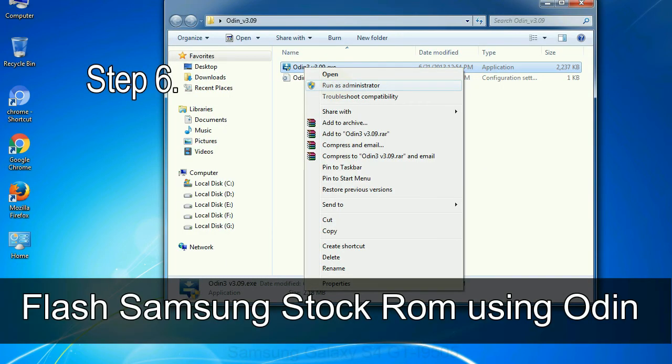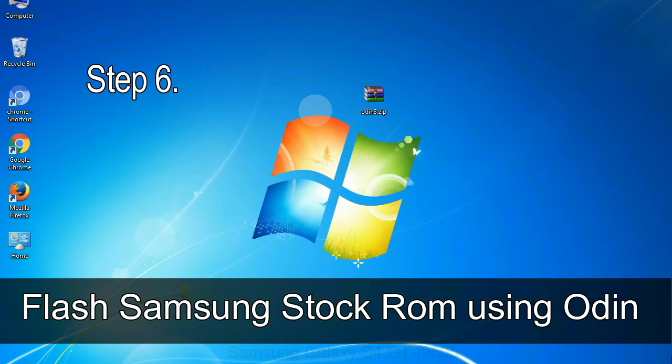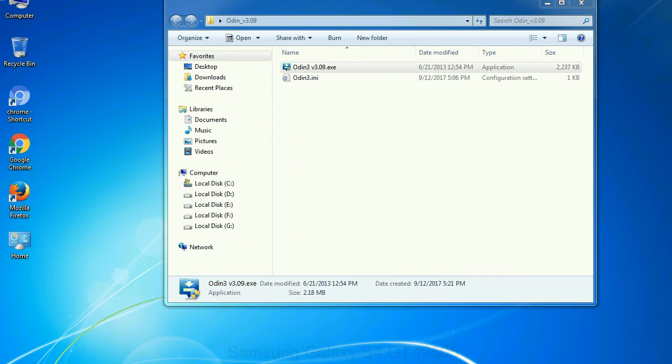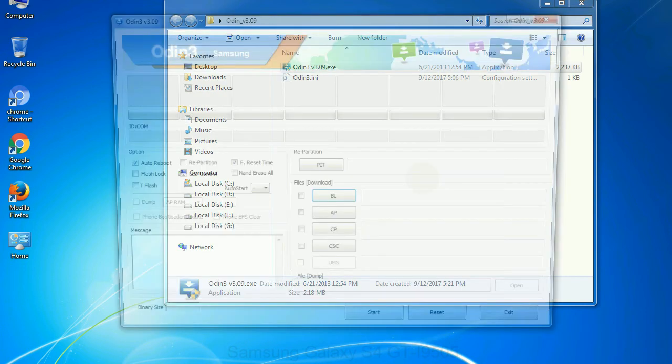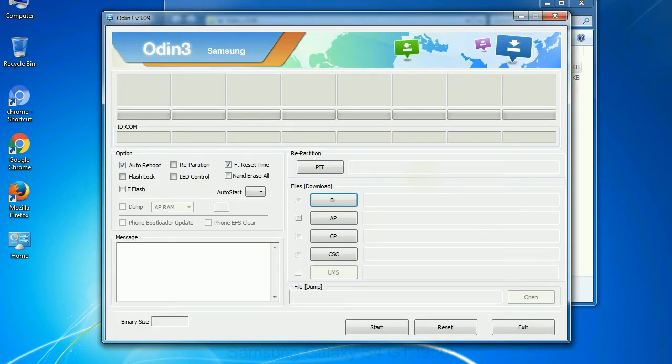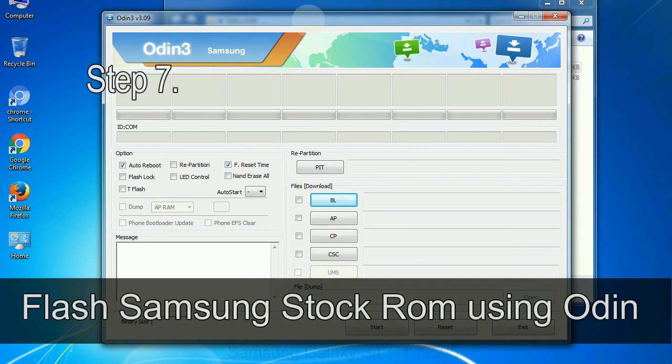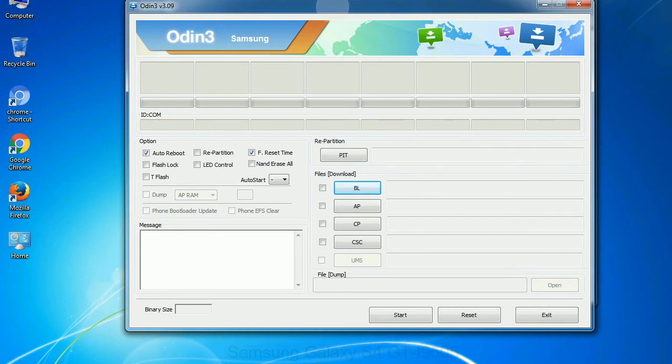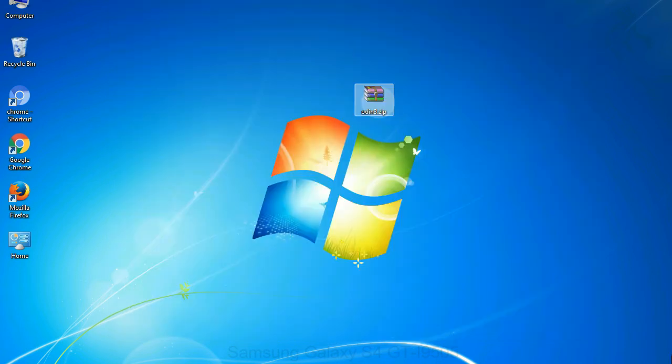Step 6: Download and extract Odin on your computer. After extracting you will be able to see the following files. Step 7: Now open Odin 3 and run it as administrator to start Odin, and connect your phone to the computer.